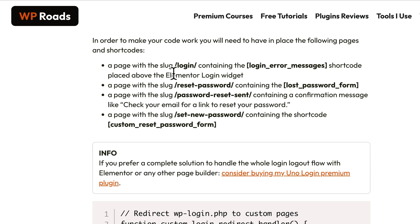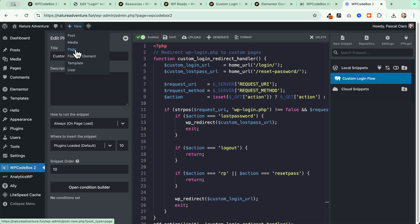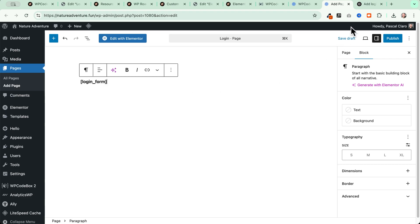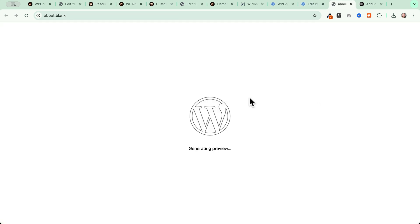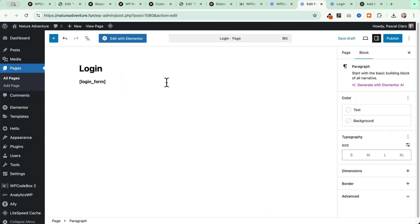The first page we need to create is the login page, which should have a 'login' slug. In the instructions we can add a login form shortcode right inside our page. Let's do a quick test using the standard Gutenberg editor — after saving the draft and previewing, we see a message saying we're already logged in, which confirms the login form is working. Let's now switch to Elementor.